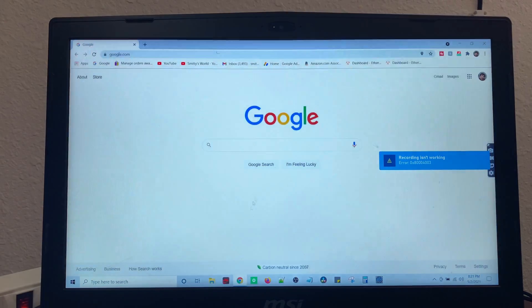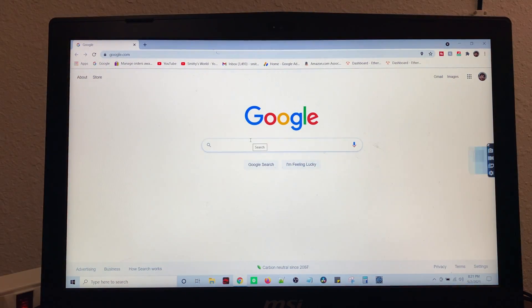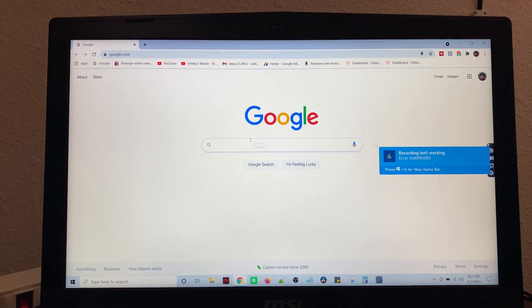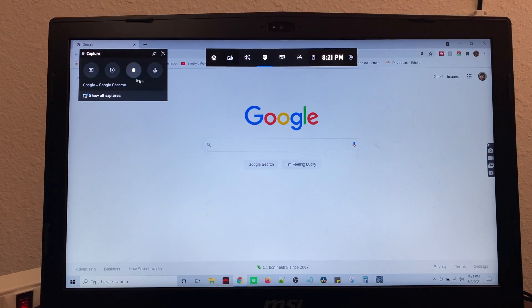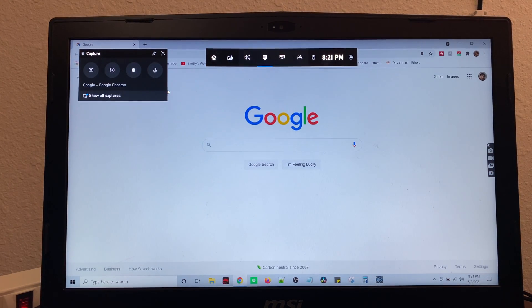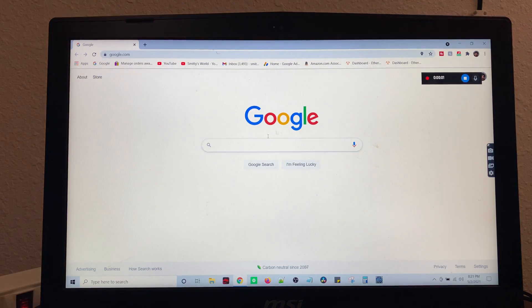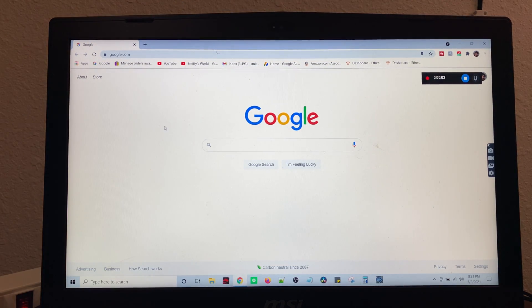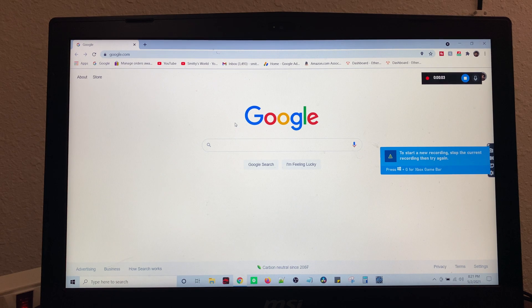So let's just open up Google Chrome. We'll hit the record button and now we can record. And we're recording fine.